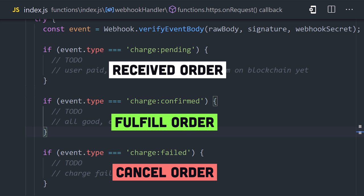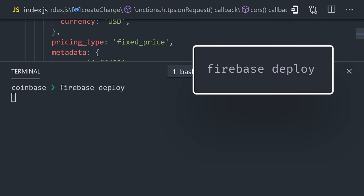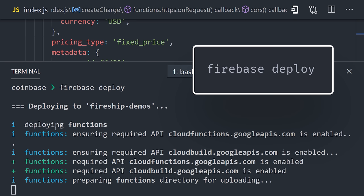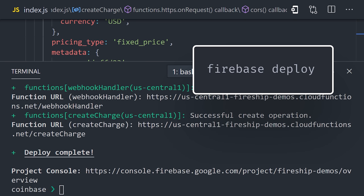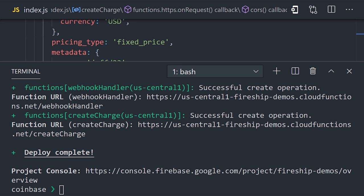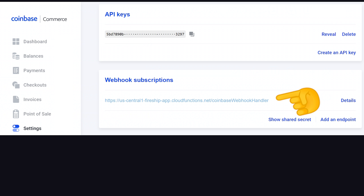I think we're about ready to ship this baby off to production. Go ahead and run Firebase Deploy from the command line, which will give you a URL for the webhook handler. Now go back to the Coinbase dashboard and set up that URL as your webhook subscription. Congratulations, you can now accept crypto payments from your customers.